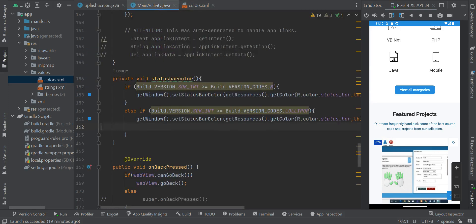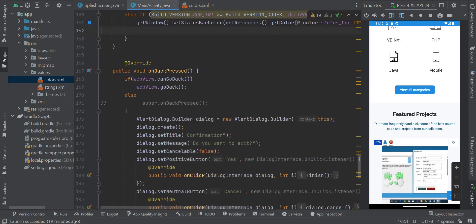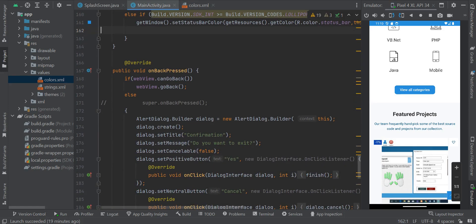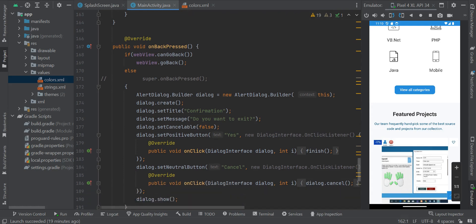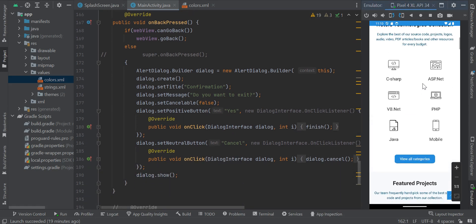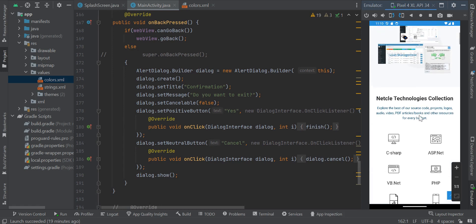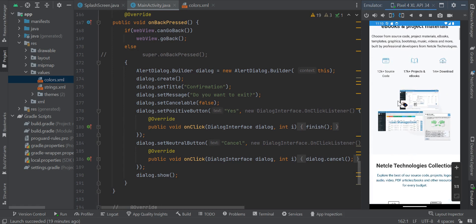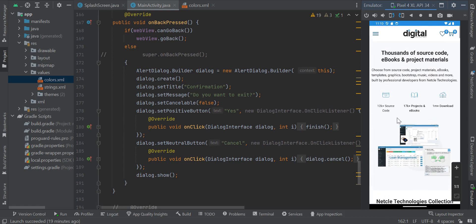I'm going to take you back to the main activity dot java. I have already explained the on back press functionality. Let's take for instance we are on the home page. The home page is the last page on the activity.